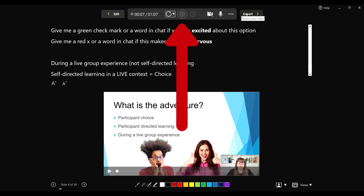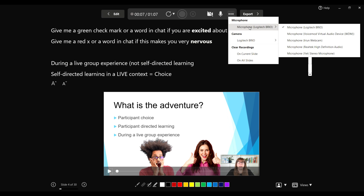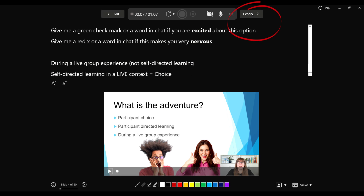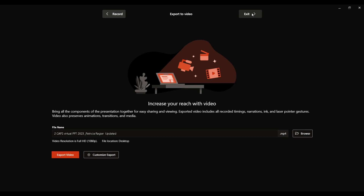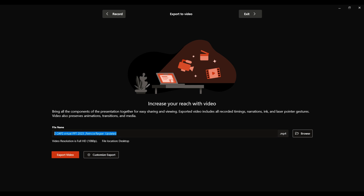After stopping, you can double-check which microphone it's using and which camera it's using. Then export by clicking that up at the top and pick 'Export Video.' It shows you the file name, which you can change right now as well — for example, 'Testing Recording via PowerPoint.'